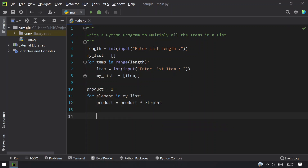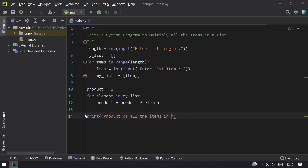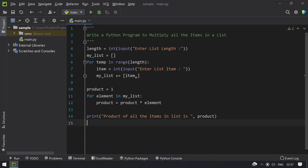So once you find the product using this code, you have to print it — that is, product of all the items in list is, and let's give product here. So this is the program to accept the list length and accept the items present in a list, and finally find the product — multiply all the elements in a list.